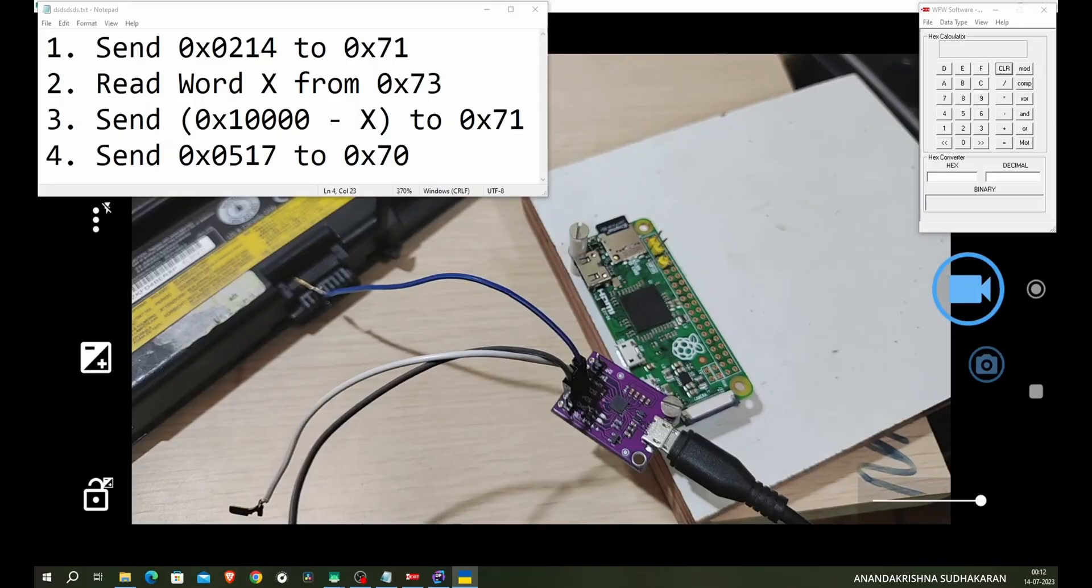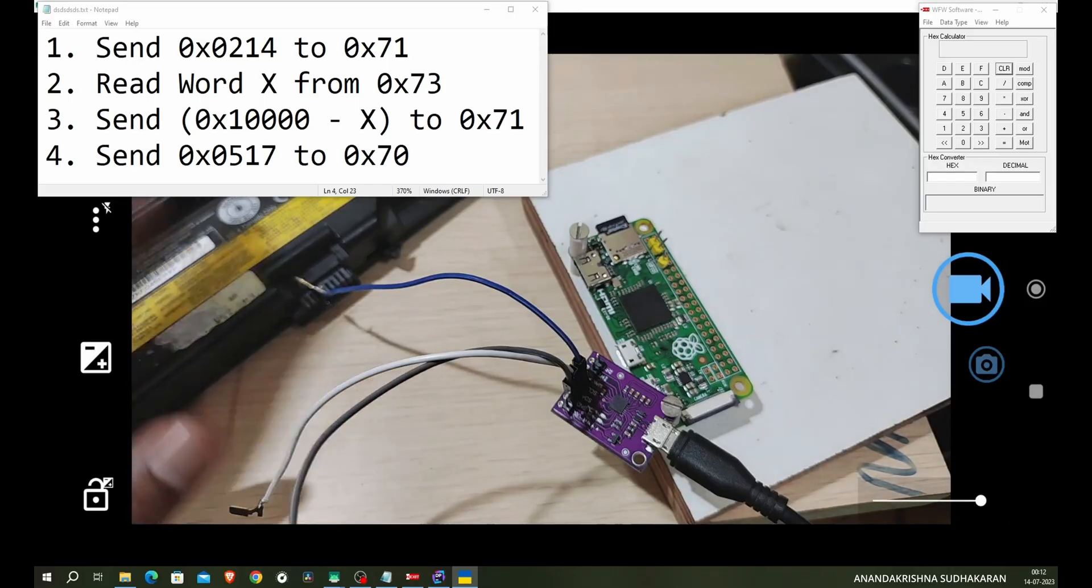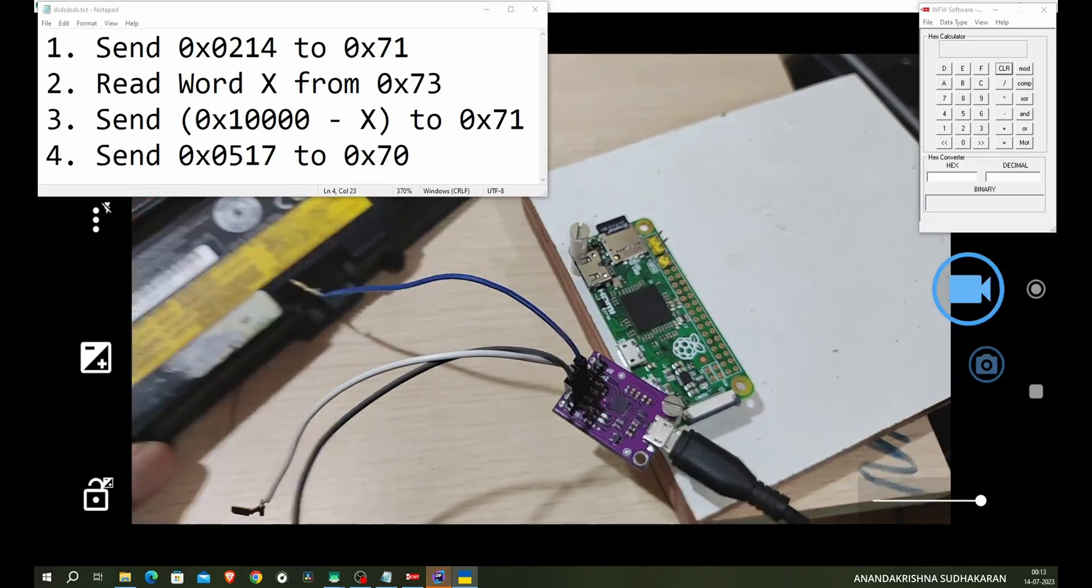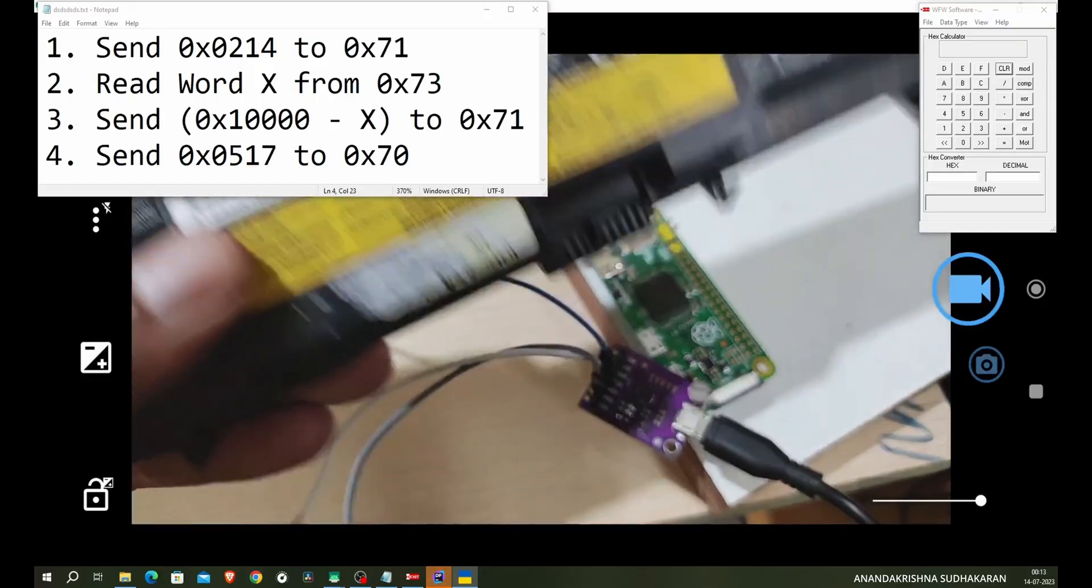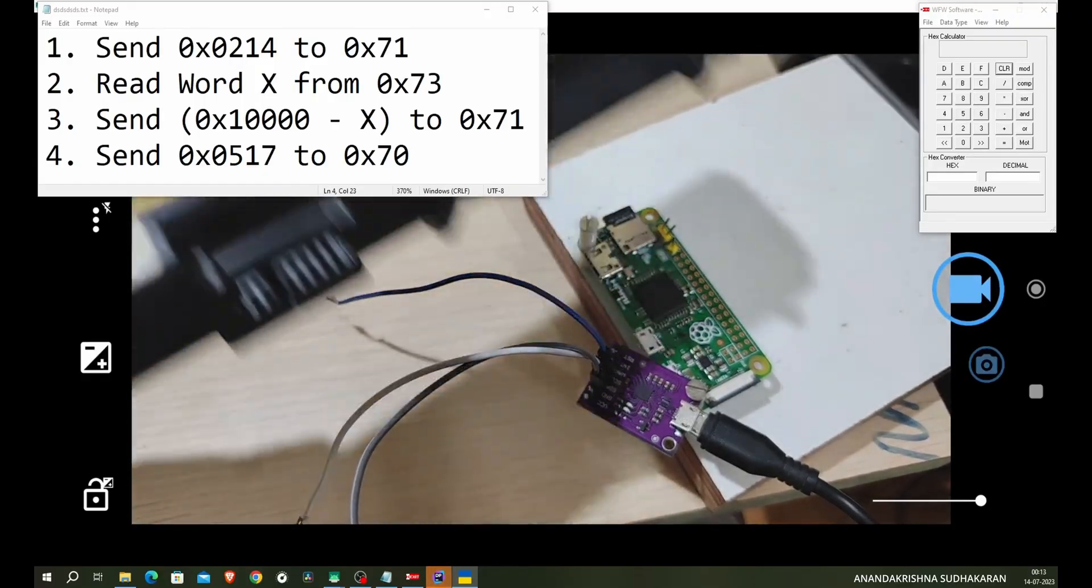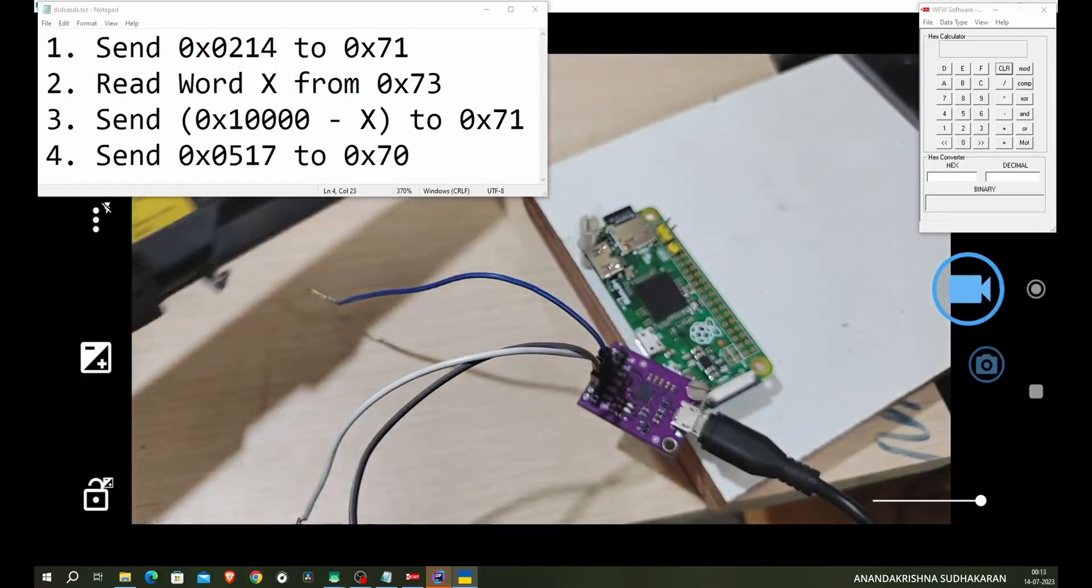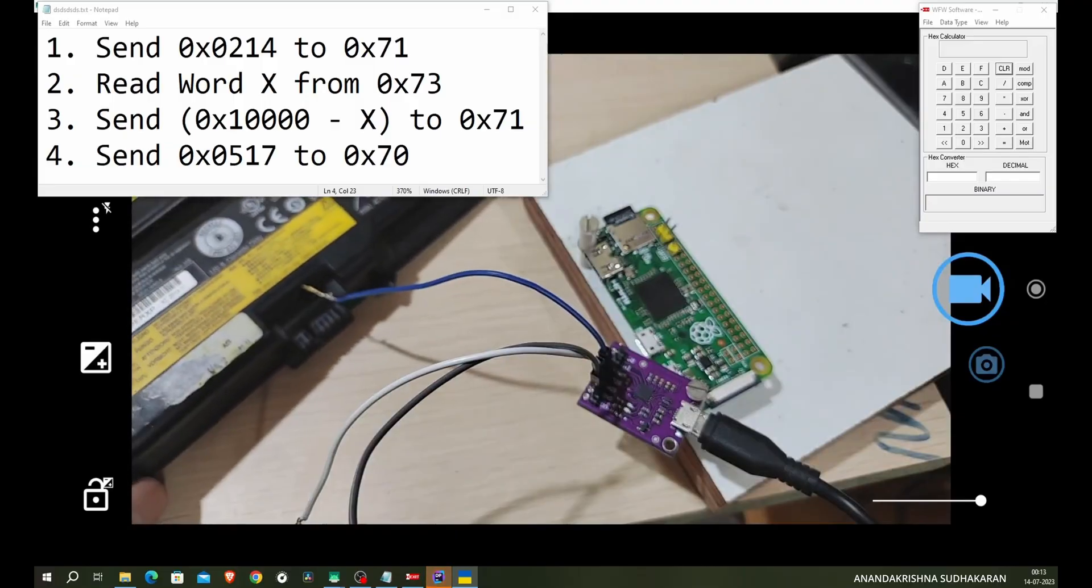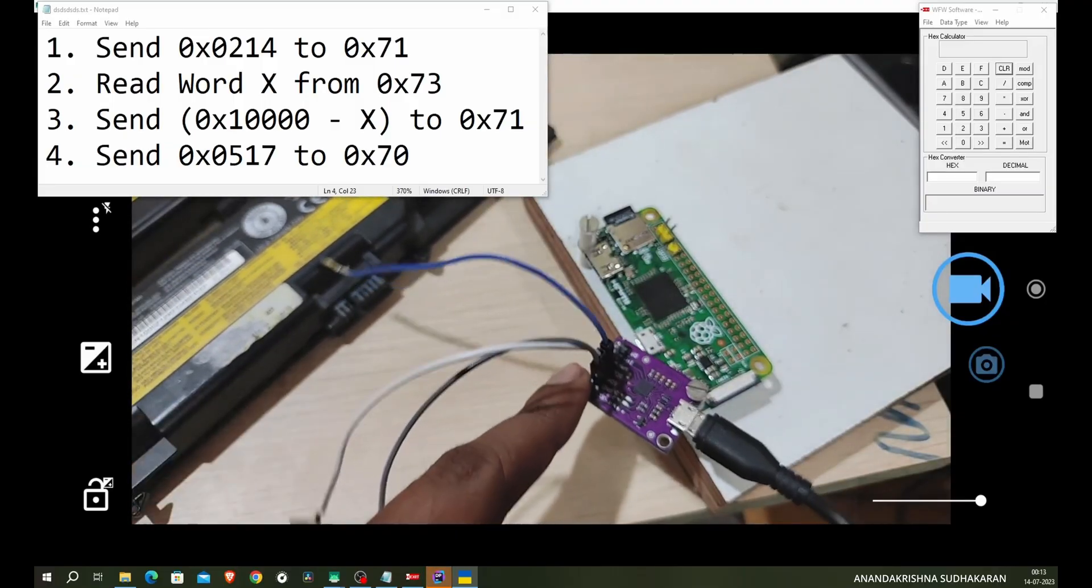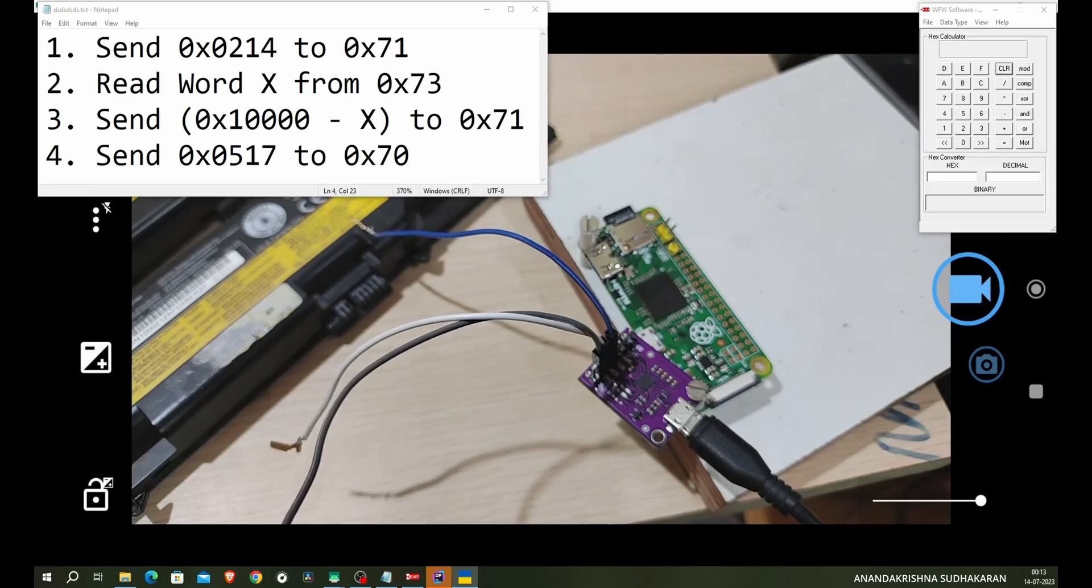Hello friends, welcome to a new video. In this video I will show you how to read and write data from the Lenovo battery. This is a Lenovo battery and it comes with the BQ8030 from Texas Instruments. We will use the data and clock pin, also the ground, and I'm using the DJ battery killer to read and write.